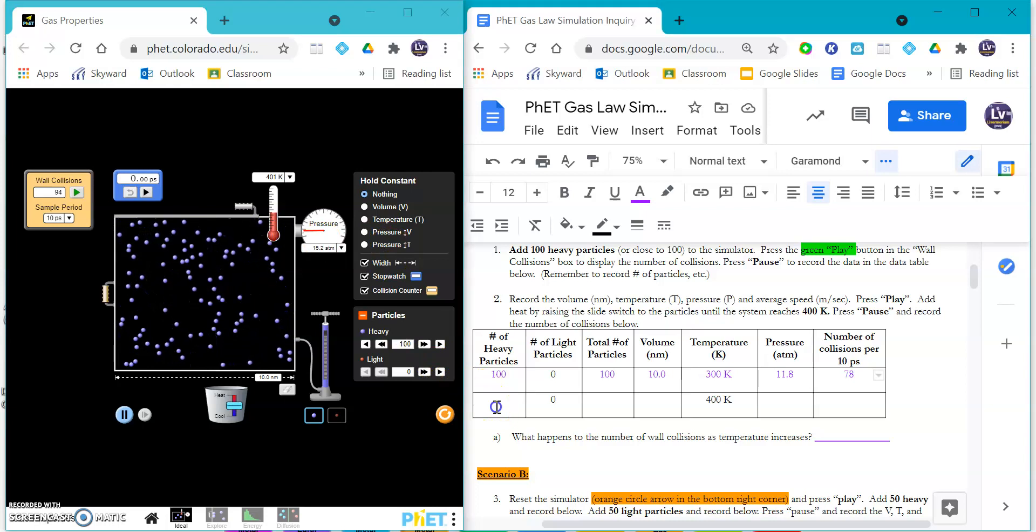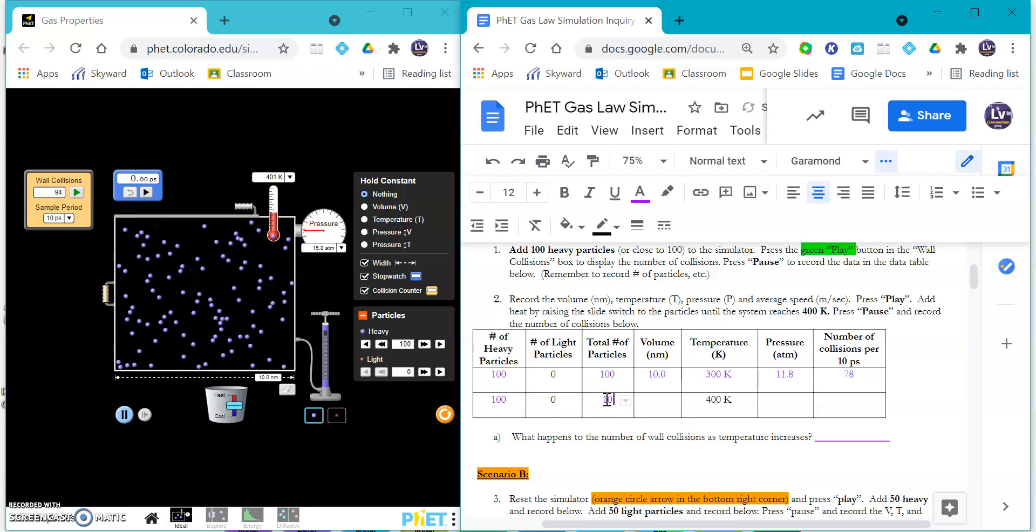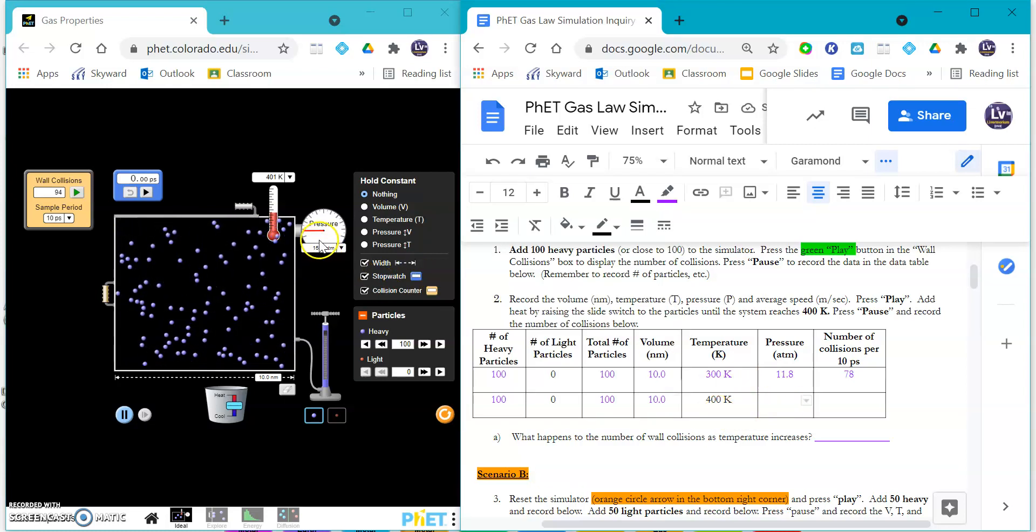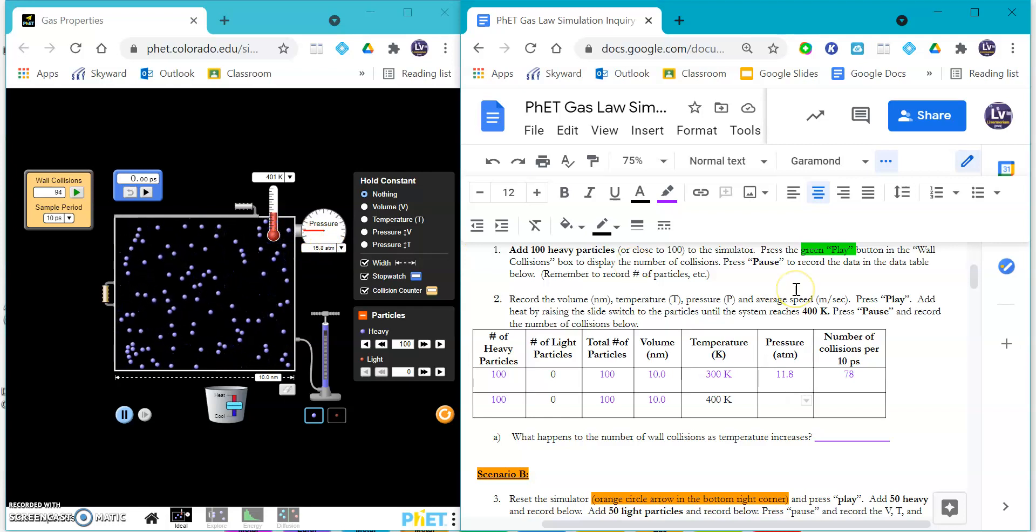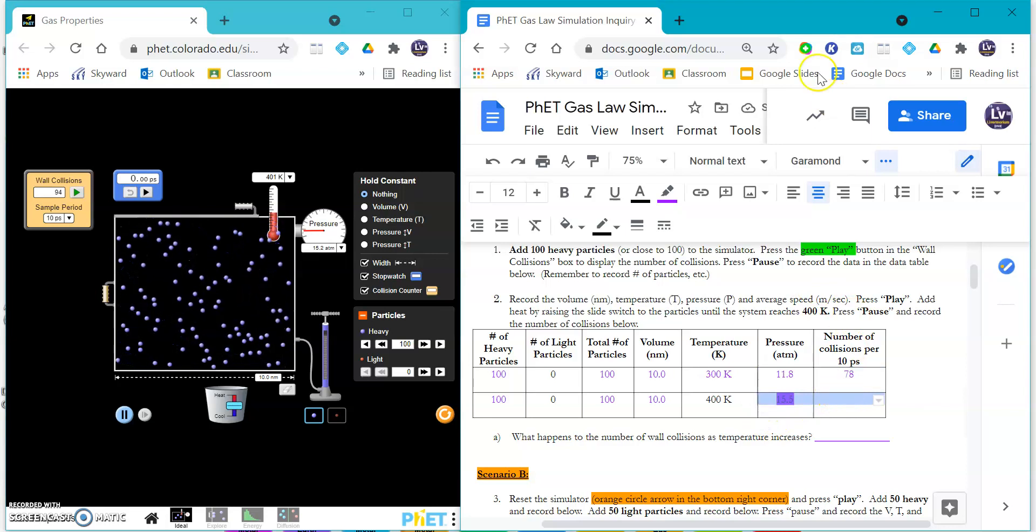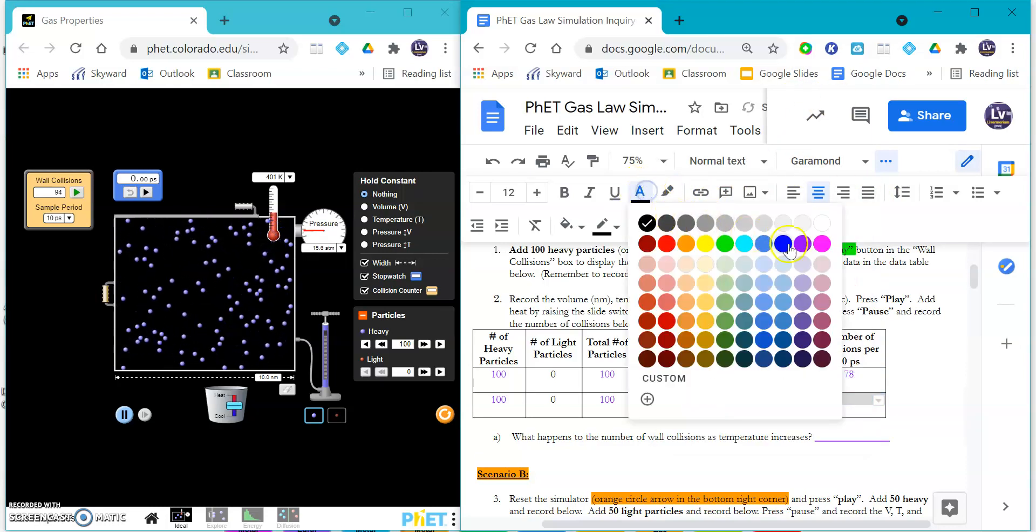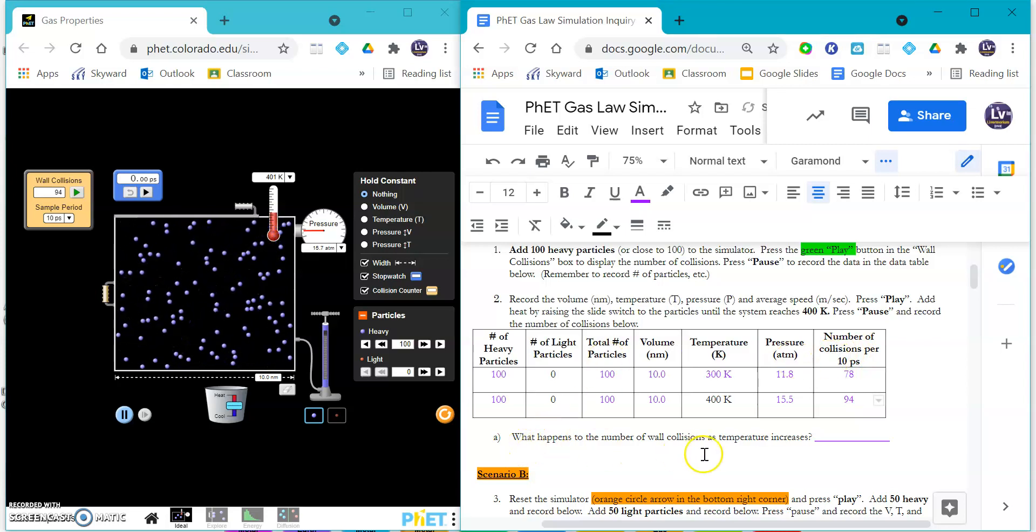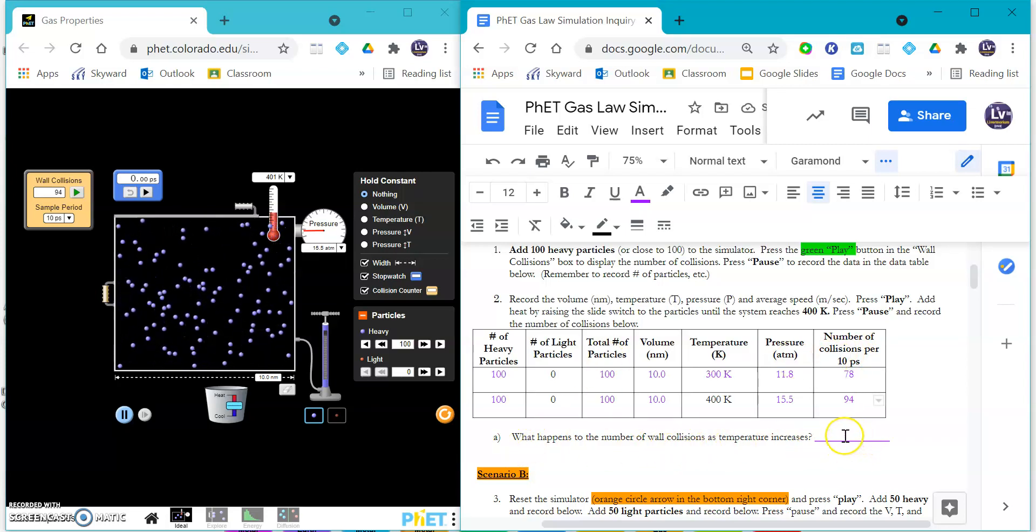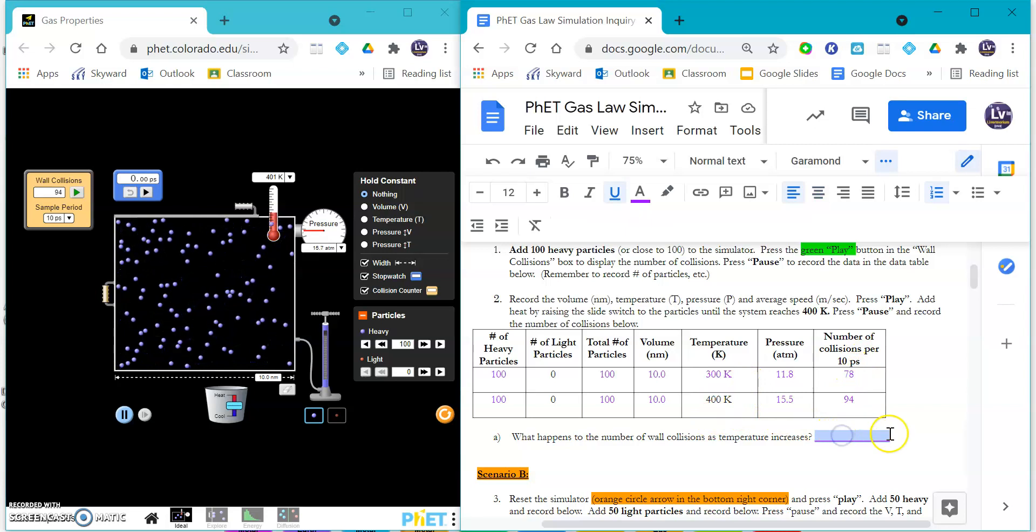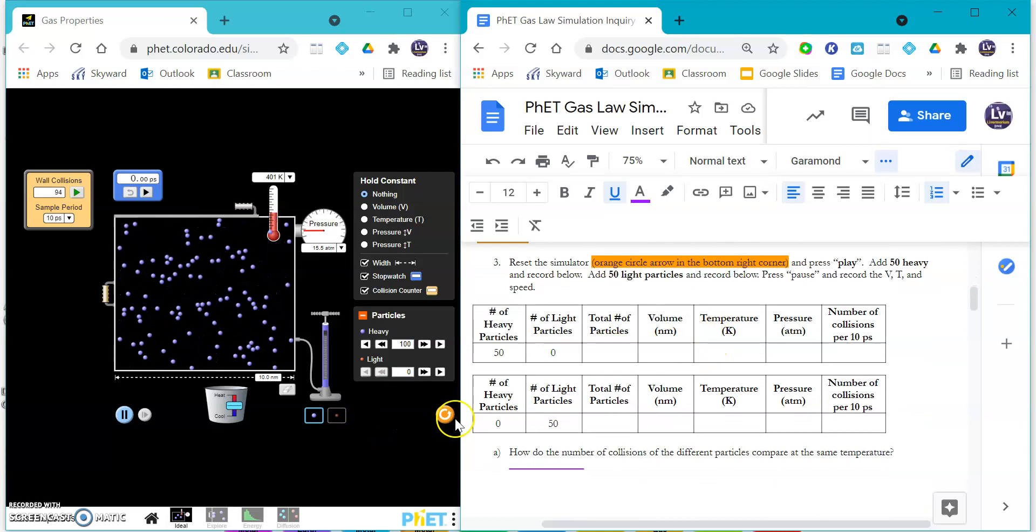So then you would type in here that we have a hundred particles - that didn't change. The volume did not change. The temperature did change. The pressure - oh take a look at that - the pressure went up to 15.5 atmospheres. Then the number of collisions are 94. So what happens? The number of wall collisions as the temperature increases - the more collisions. It looks like it increased because the temperature increased, so you can say something along those lines.